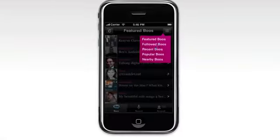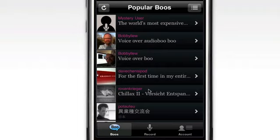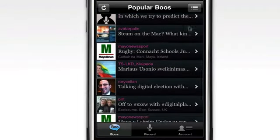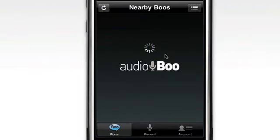You can listen to other people's boos. The most recent, popular and featured boos are picked out. Or you can select everything that's been said nearby.